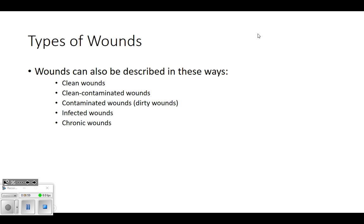Clean-contaminated would be something like bowel surgery where they're trying to use sterile technique, but the bowel is full of bacteria so it's impossible to get rid of all of it. A contaminated wound would be like falling off your bike, getting bad road rash, and having gravel and dirt in your wound - or even cutting yourself with a kitchen knife that wasn't clean. Anything that could introduce bacteria or dirt. It doesn't necessarily mean it's infected - it's just a high risk for infection.